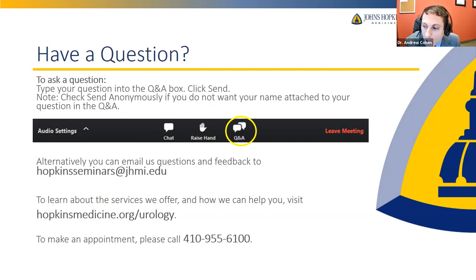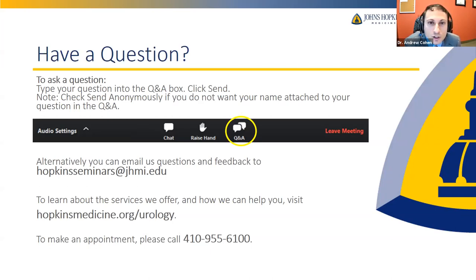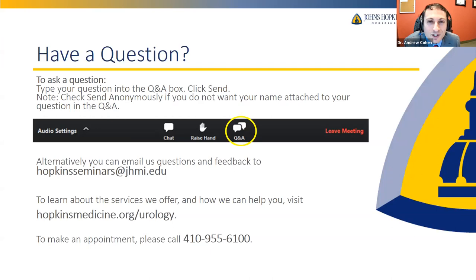Should men with stricture disease urinate sitting versus standing? Men who have problems urinating are more likely to sit down in general. In terms of what's better, it's really whatever works functionally for you. If you have issues with balance or joint pain, sitting may allow you to focus more on emptying the bladder. But there's no strong evidence that people urinate better sitting with or without a stricture.